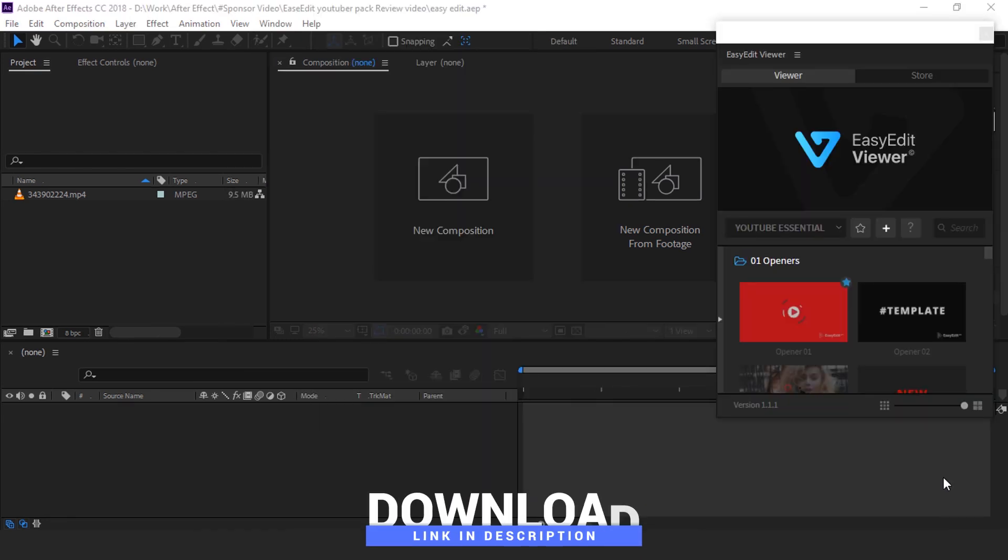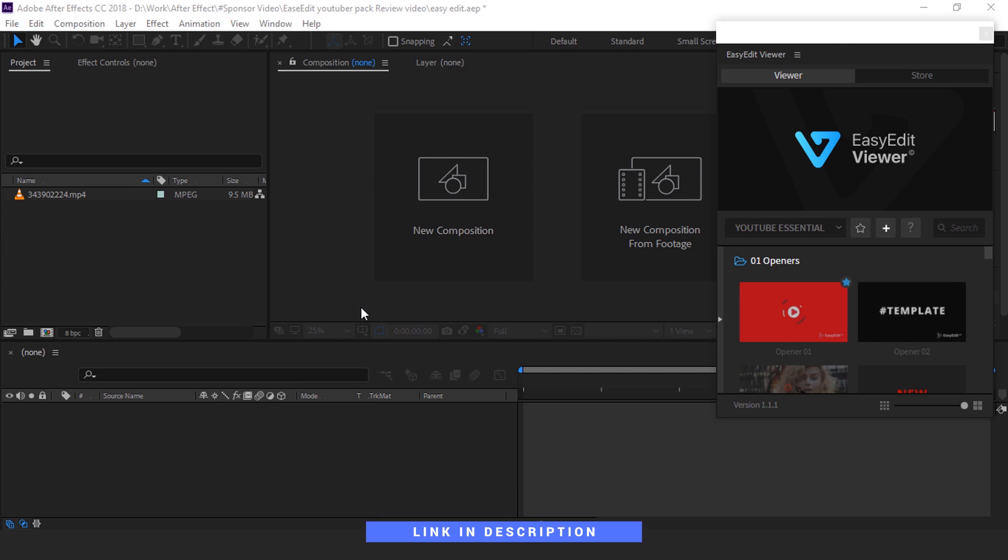You can find the link in description to download this YouTube Essential Pack for After Effect, Premiere Pro, and Final Cut Pro.